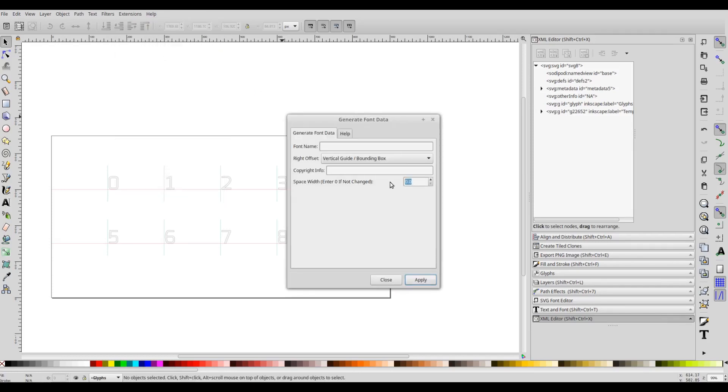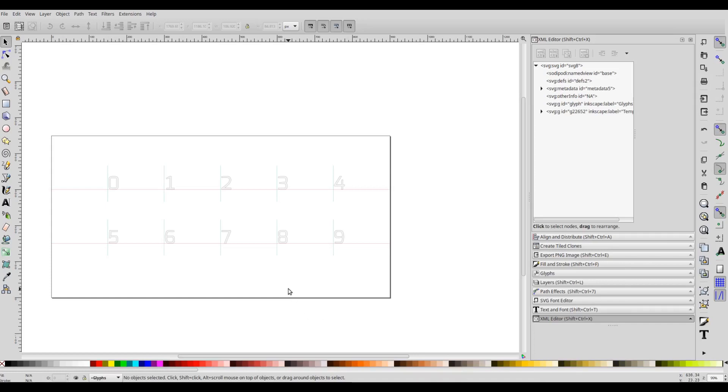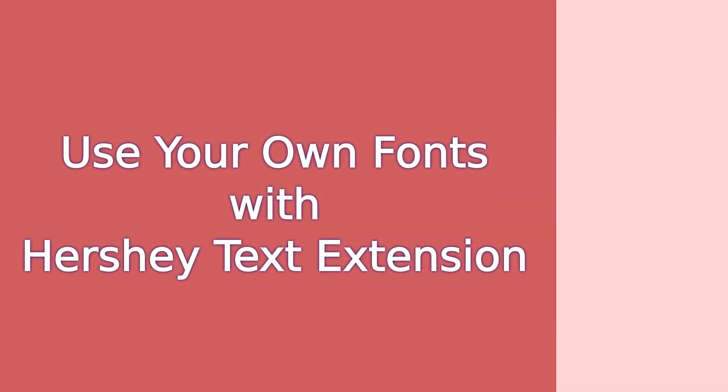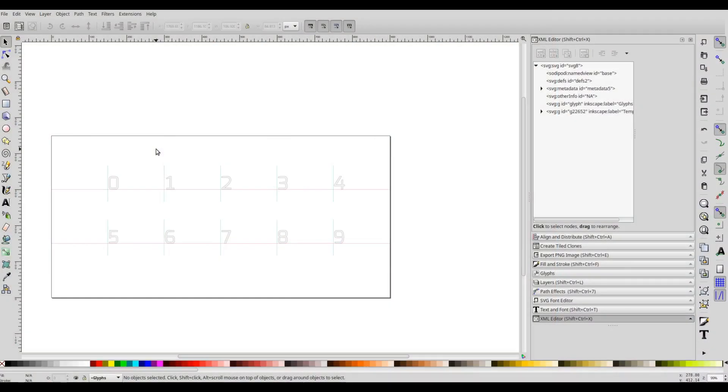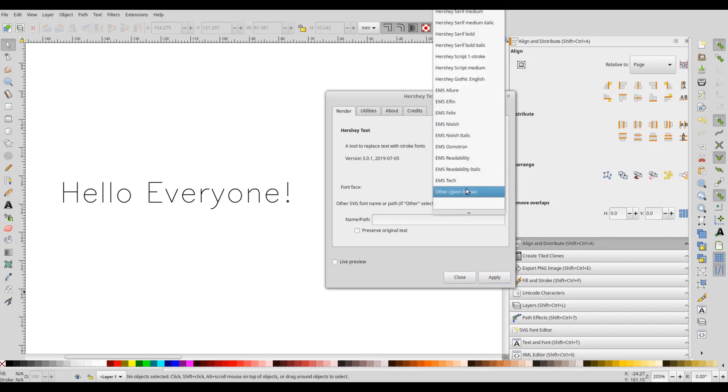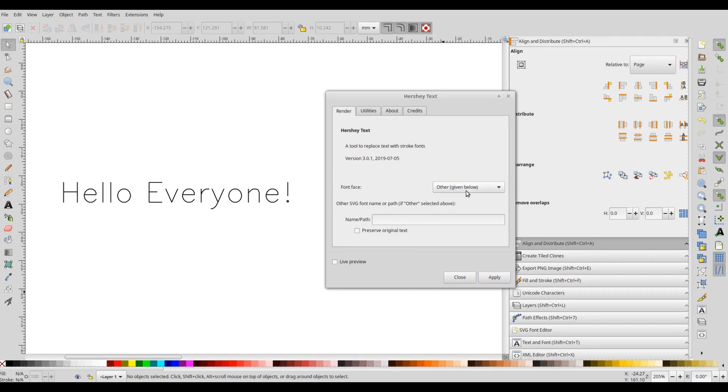If you don't want to change the space width, you can simply leave the zero value in this field. Also, the font that you edit or create using the custom stroke font extensions you will be able to use with the new version of the Hershey text. Just choose Other in this field and specify the complete path of the SVG file in this particular field.